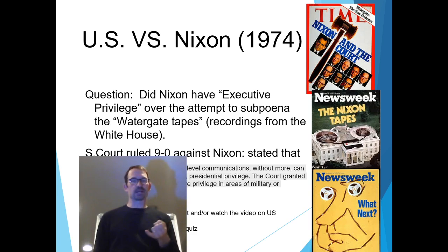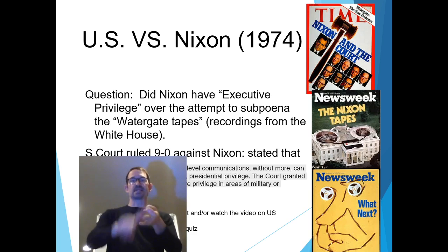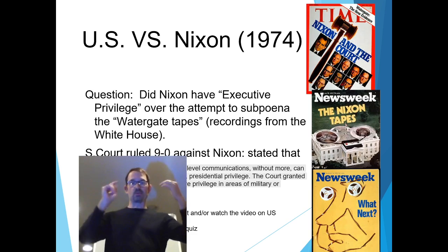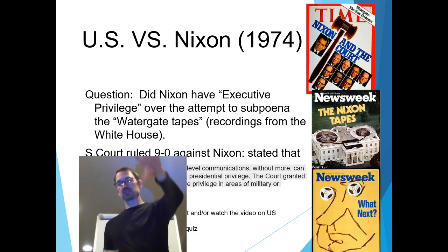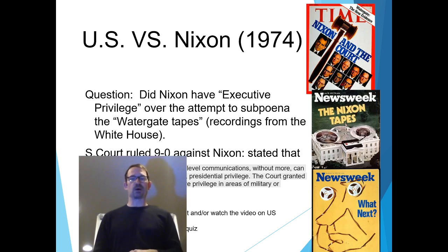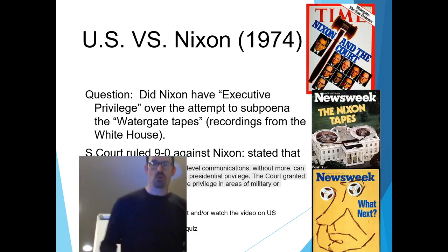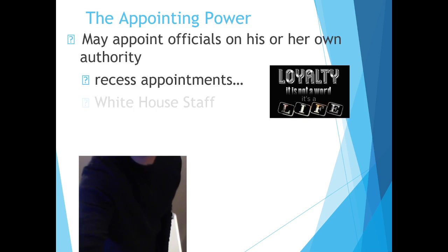Read the transcript about US v. Nixon, read the Oyez case about US v. Nixon, take the practice quiz, and then we'll move on. Don't forget to watch the other video on US v. Nixon as well.